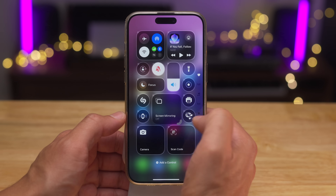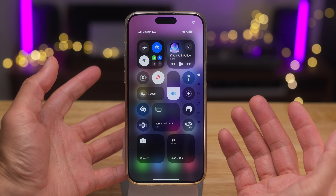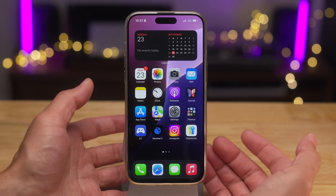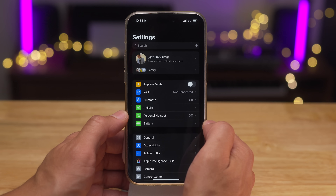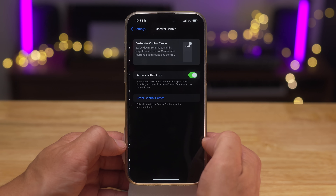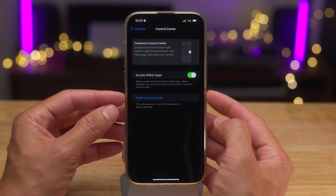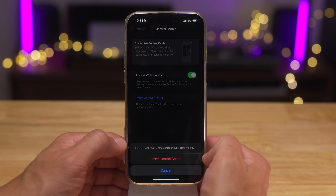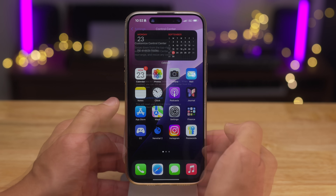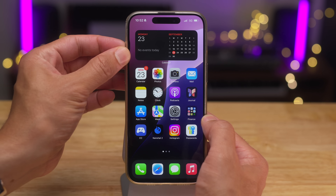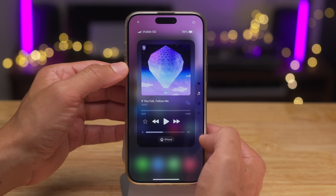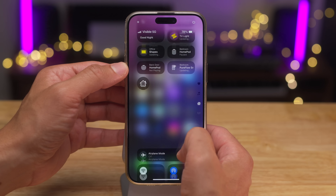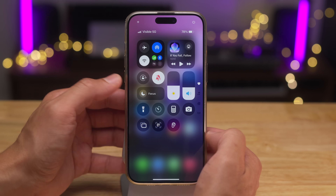In iOS 18, you got the new customizable Control Center, but once you mess it up — and you're going to mess it up — how do you get it back to default? You couldn't before, but now in iOS 18.1 Beta 5, you go to Control Center options and you can reset Control Center. This will reset your Control Center layout to factory settings. Just in case you mess it up, you can always go back to defaults, which is nice.